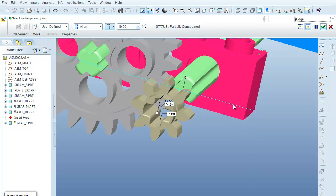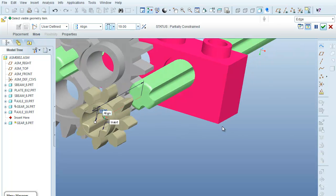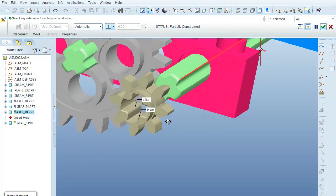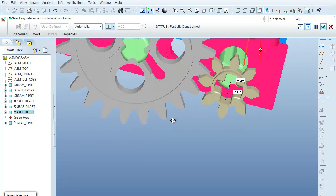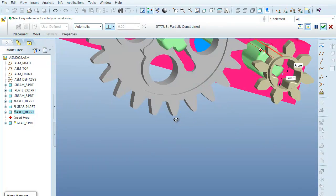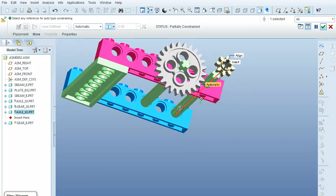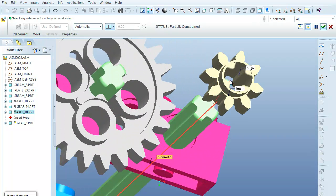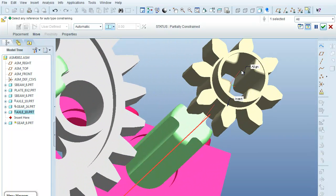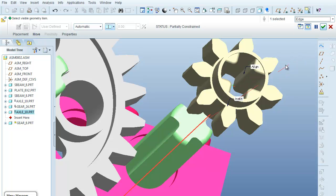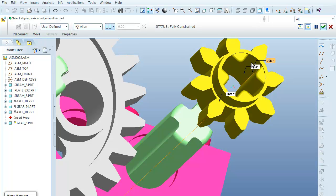I'm going to select this edge. I'm going to do it backwards this time—select the edge off of the axle. So there's the edge off the axle. Now I want to get a corresponding edge of the part itself. Again, I'm going to come in here and say that I only want to select edges. And that's the edge that I want. You can see that it's fully constrained.